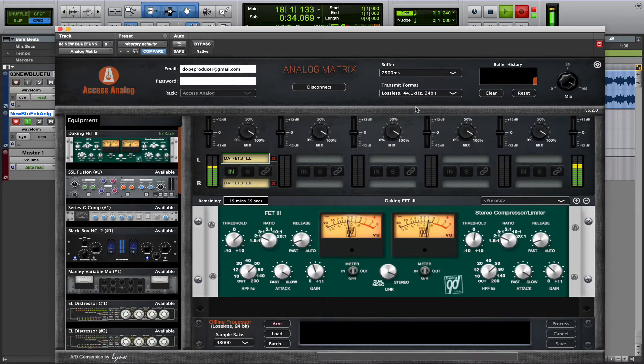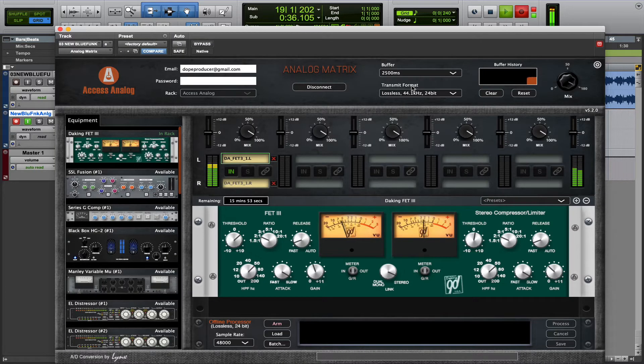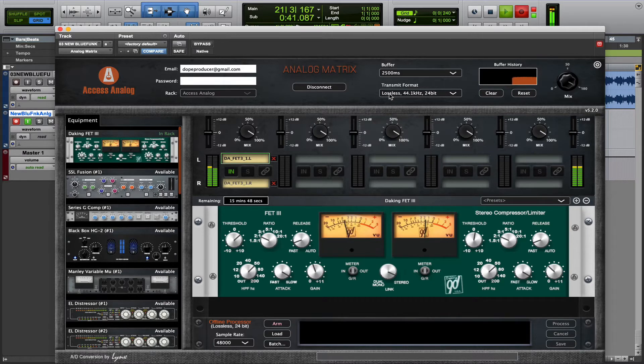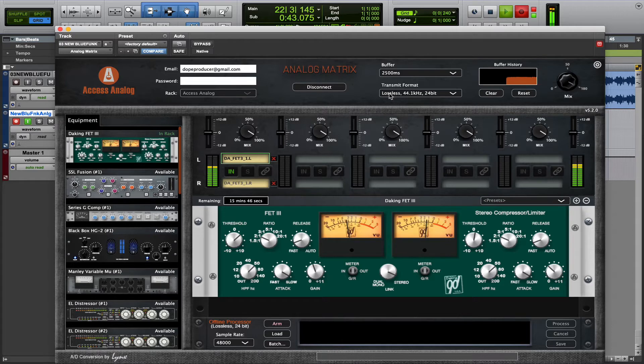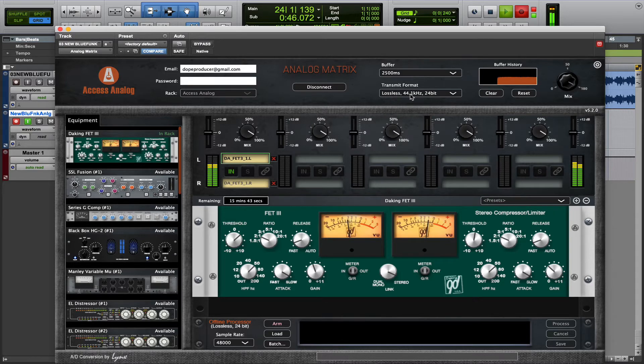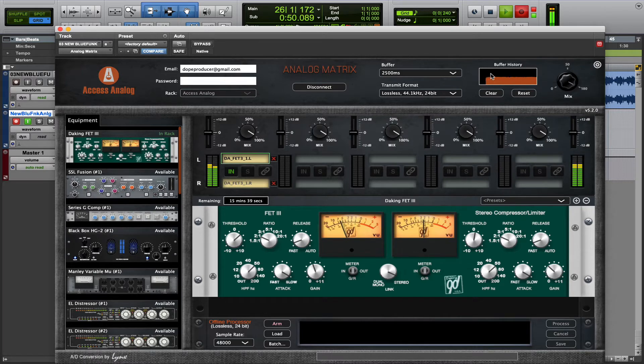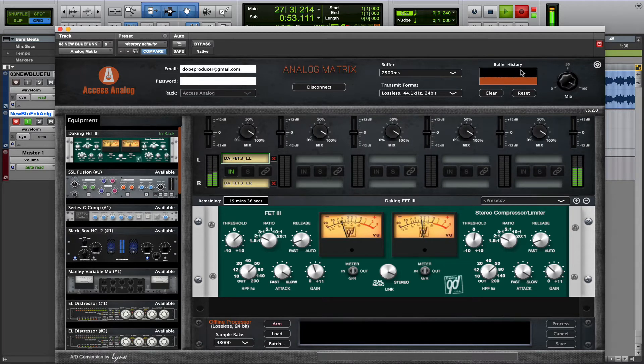Secondly, the transmit format does matter here, because this will affect the audio quality of what you are capturing from the output of the Analog Matrix plugin. In this case, I'm using lossless 44.1 24-bit audio, and I've got a nice solid connection, which is easily supporting lossless audio transmitting.